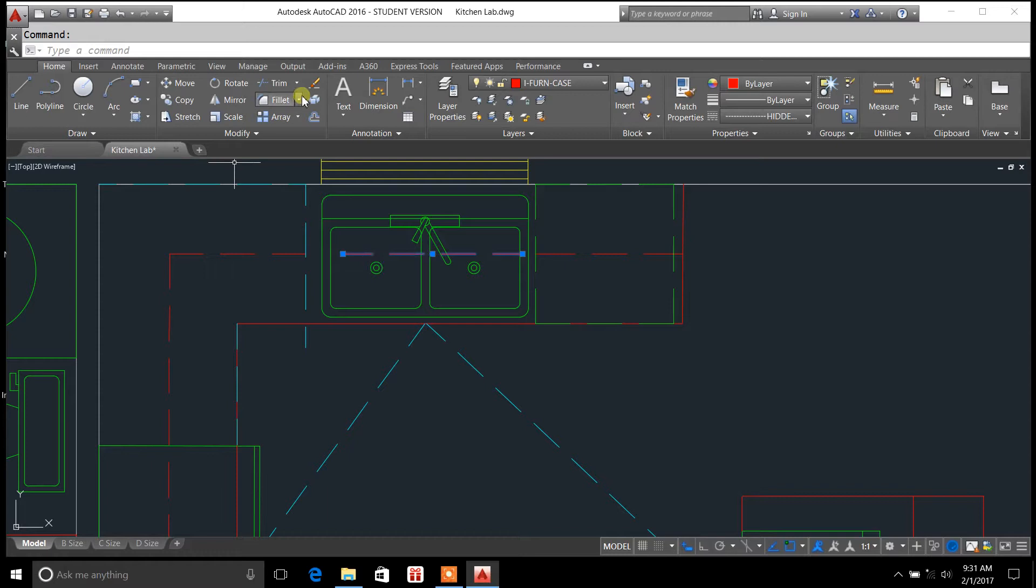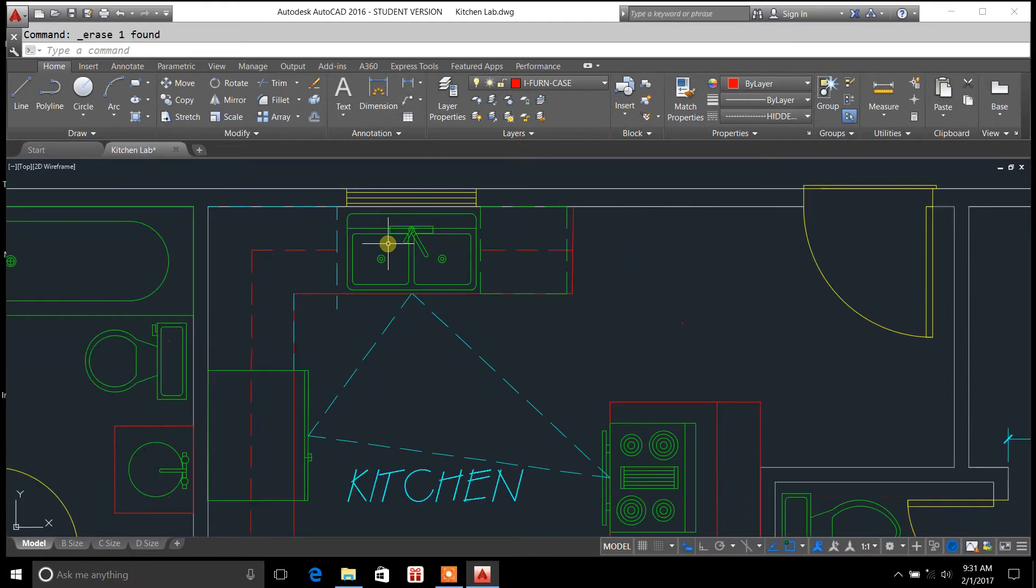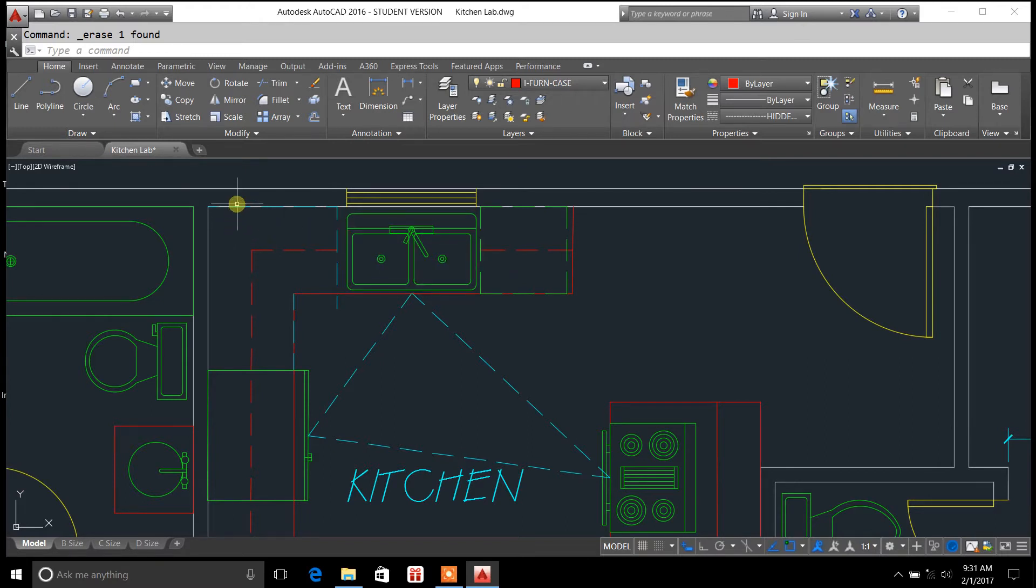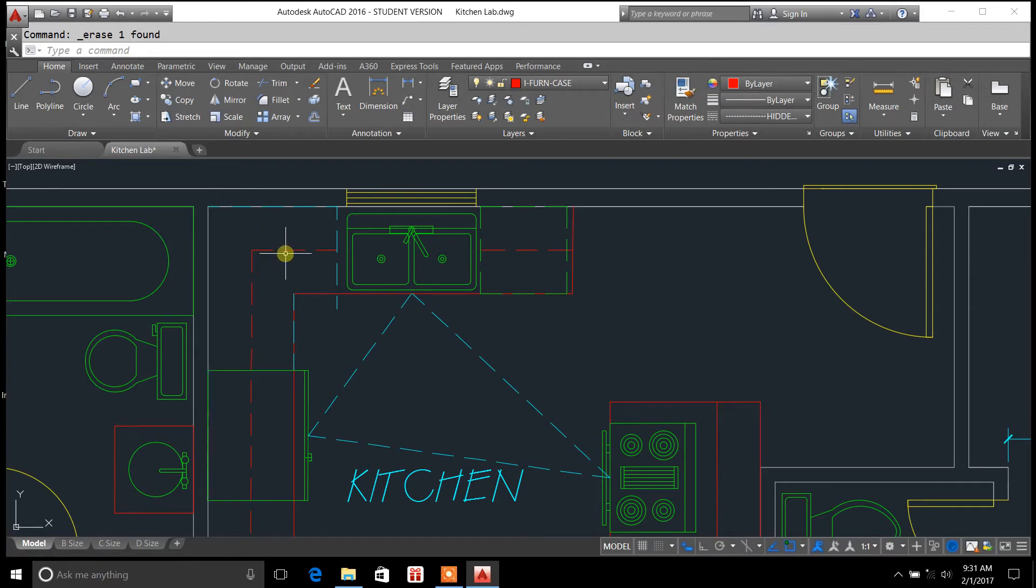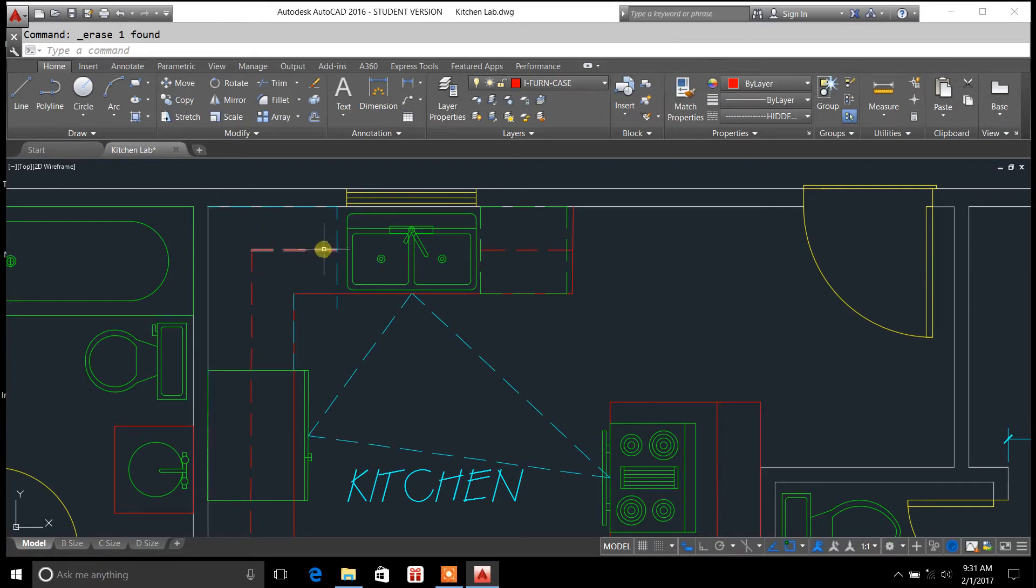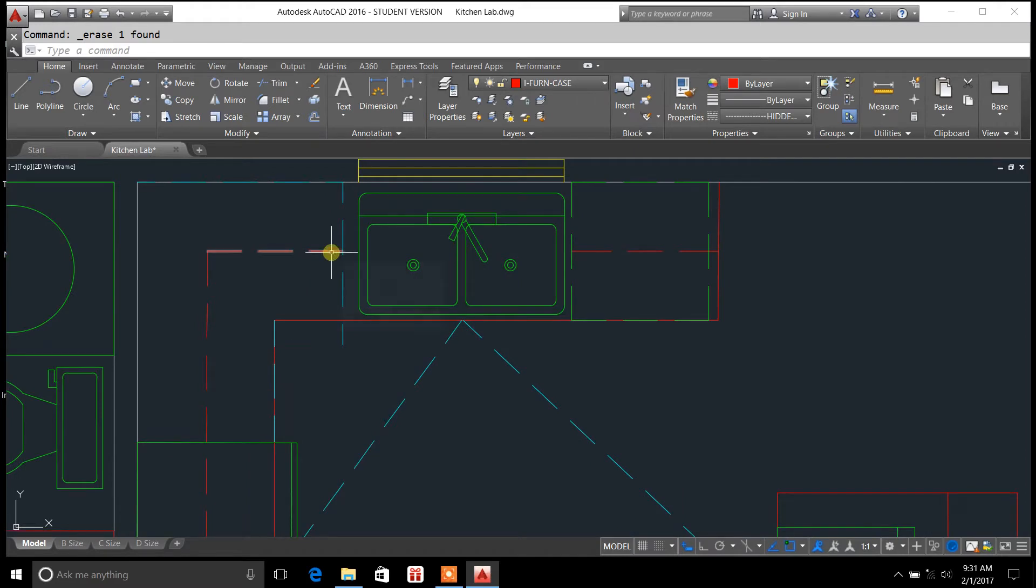So now I can get rid of that line right there and that is how you use the break command. You can use this on just about anything—walls, different objects—but it's really good for situations kind of like what I just showed you there with the wall cabinets.